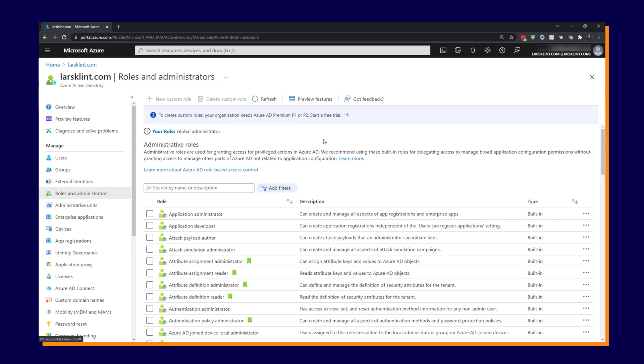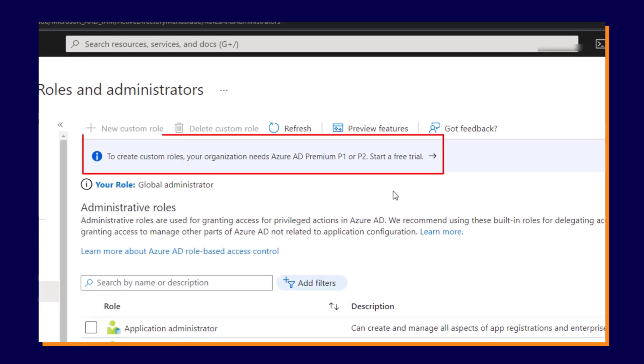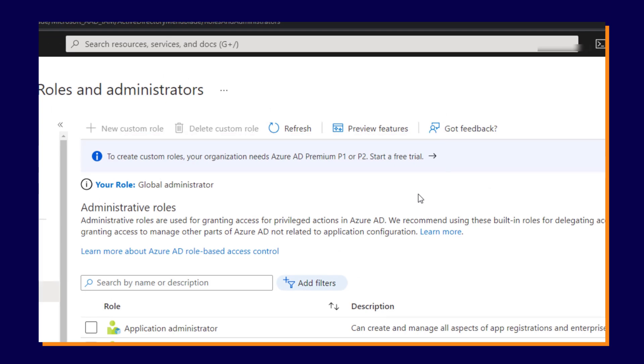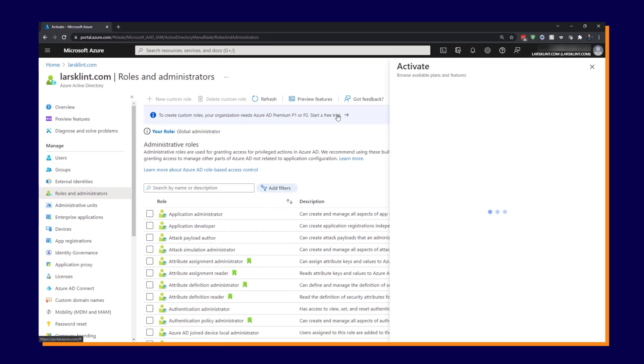Otherwise, you need to create a custom role. Now you can see there's a little notification here. It says to create custom roles, your organization needs Azure AD Premium P1 or P2 to start a free trial. So if you do want to play with the custom roles, you will need that trial or have that level of Azure AD Premium. So click on that if you want to start a free trial.